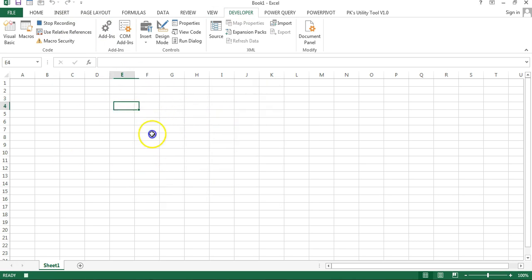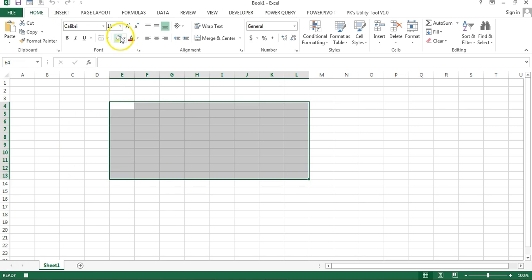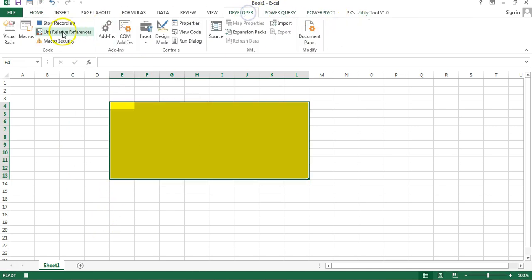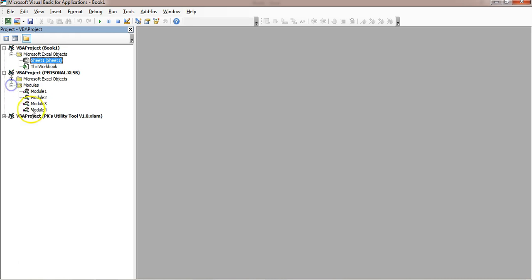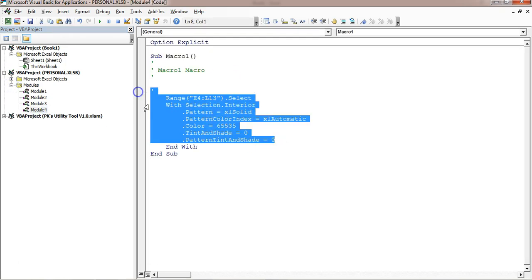So now the macro has been started. Let's say I'm just selecting this and filling this color and now I will stop this recording. I'll click on stop recording. I'll go to the visual basic and here in the personal.xlsb this new module has been added and you can see this recording is available here.